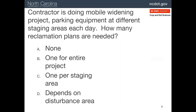Here's a scenario to consider. A widening project is progressing along a roadway and the equipment is parked at different staging areas each day. How many reclamation plans are needed? This is actually a trick question because in this case, the equipment would not be disturbing the area as much, so no plans would be needed.